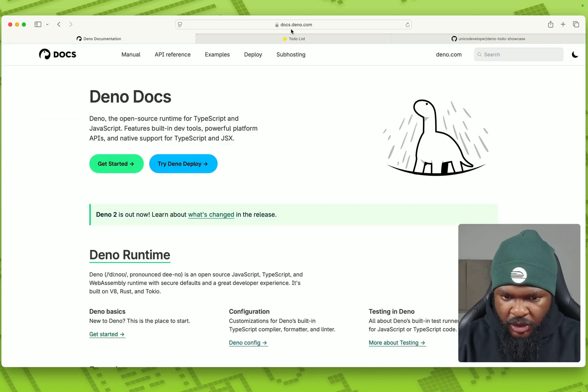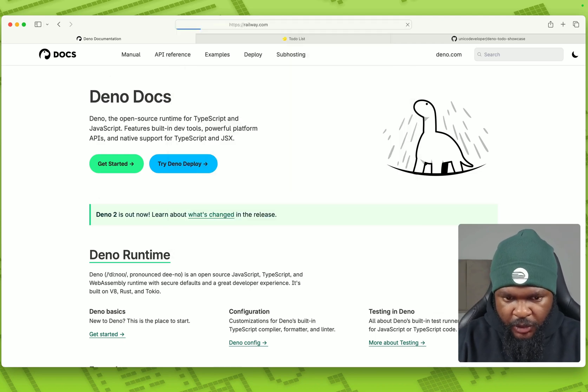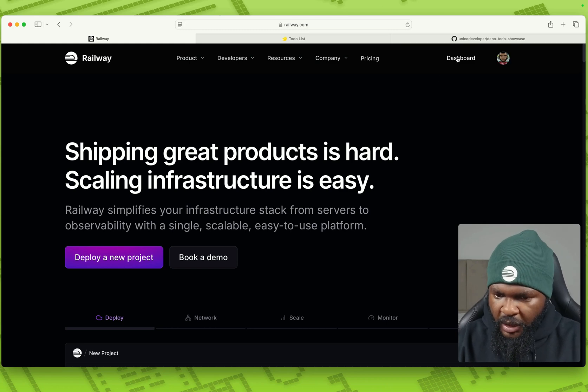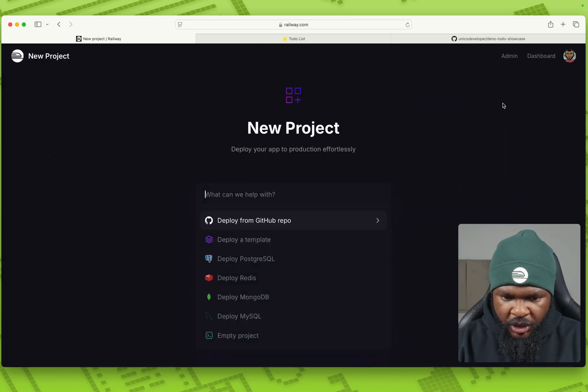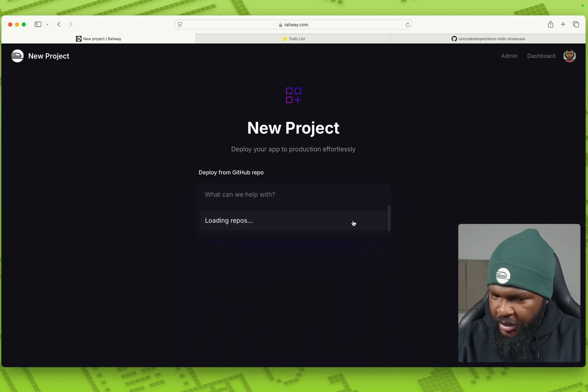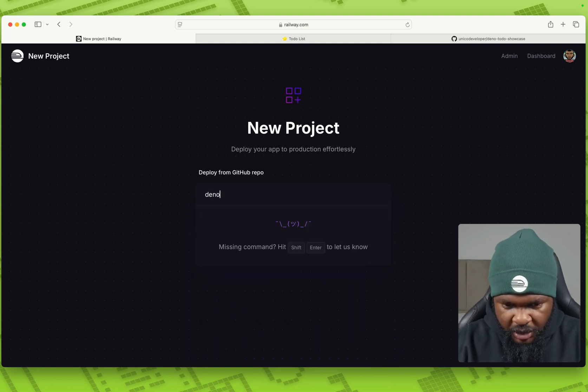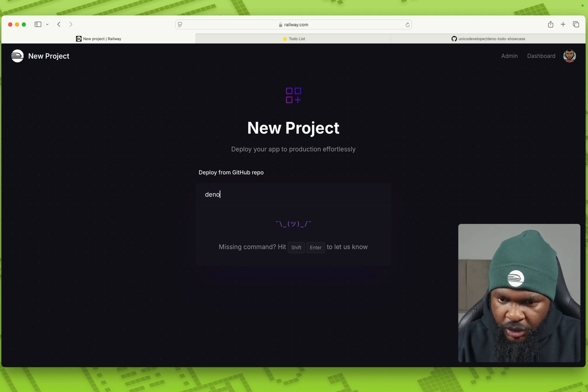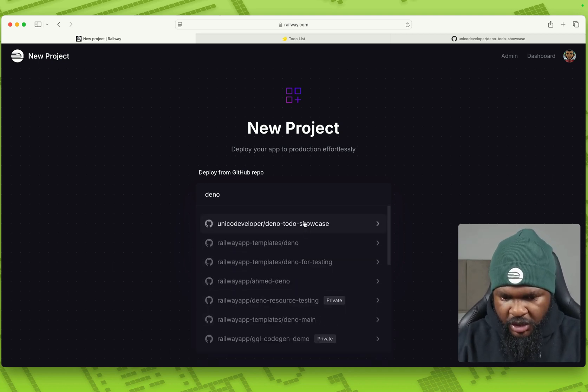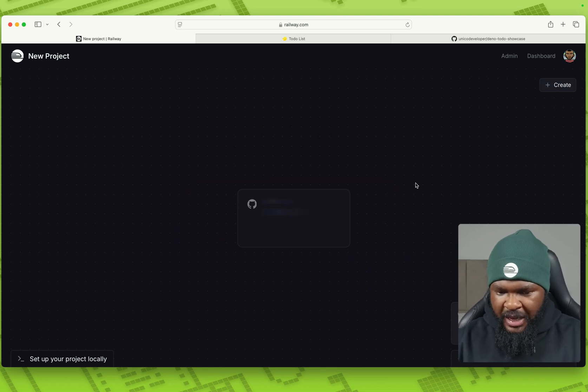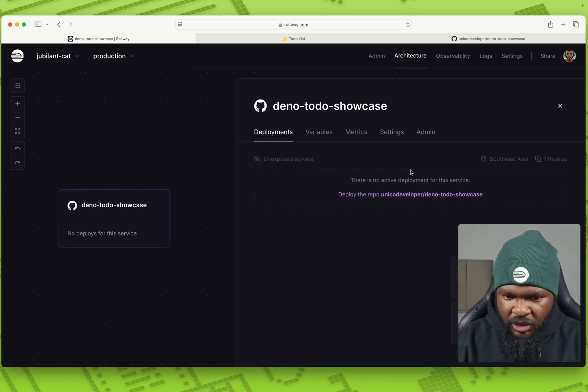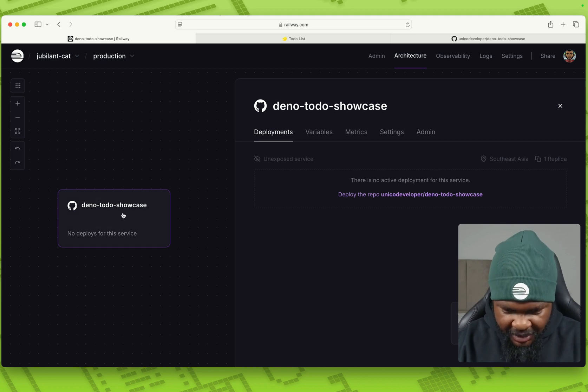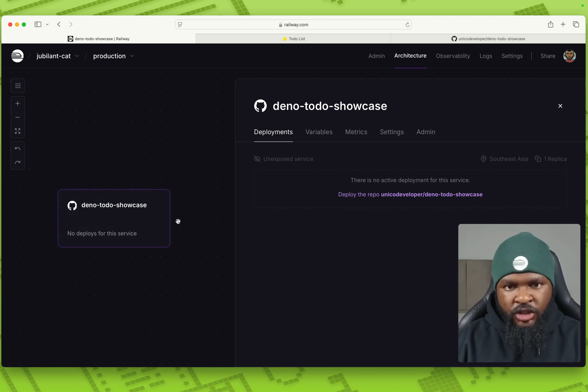So I'm just going to come here and go to railway.com. I'll go to my dashboard and we'll just open a new repository. So, I mean, a new project. So I'm just going to say Dino. Okay. This is Dino to do showcase. So this is it. So now railway is going to try to deploy this app, this Dino app right now, just to ensure that we're all on the same page.